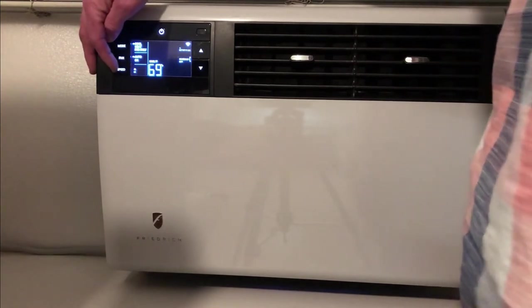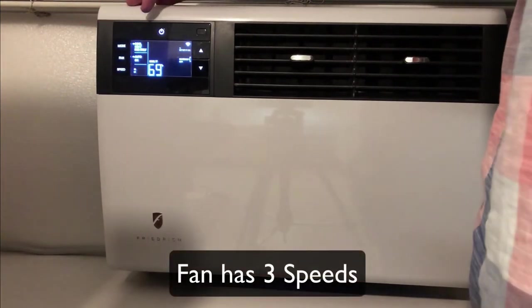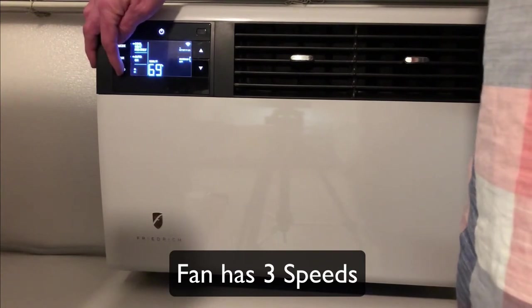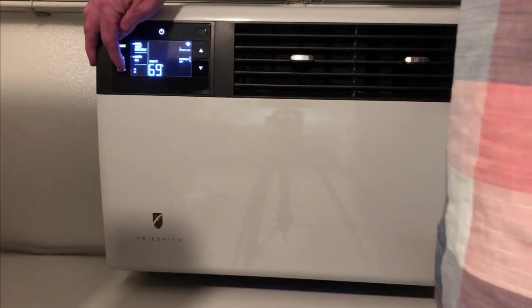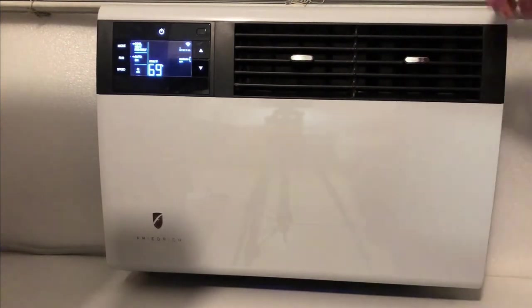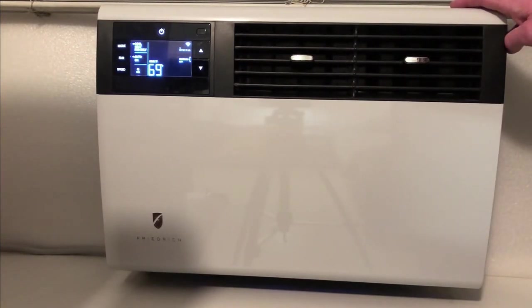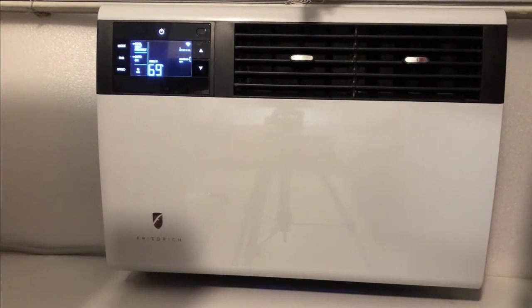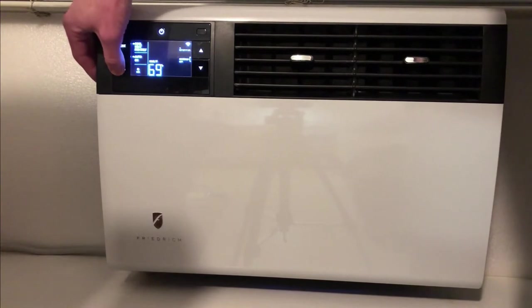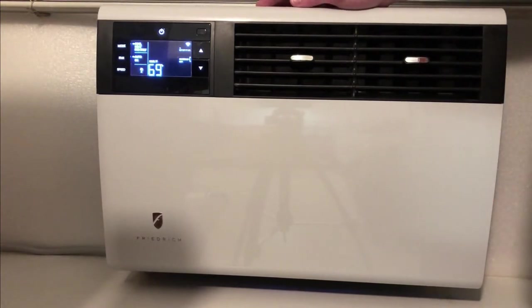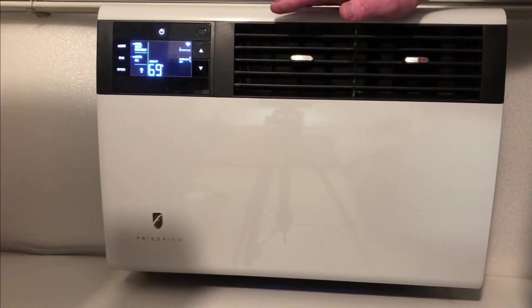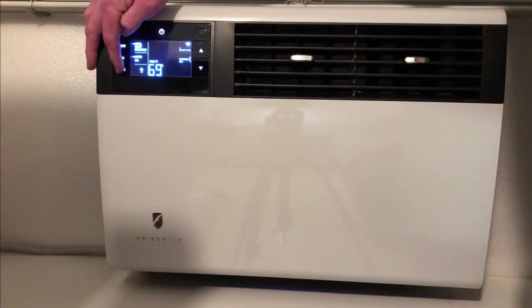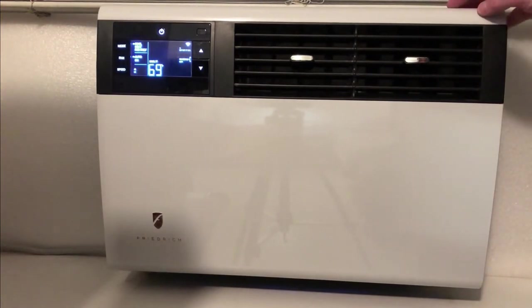And then of course we have the fan speed. Now the fan speed on this is interesting because when you change speeds on this model, the fan will turn off and turn on at the new speed. That's the medium speed. The compressor stays on though during that. This is the high speed. And then we're back down to the low speed.